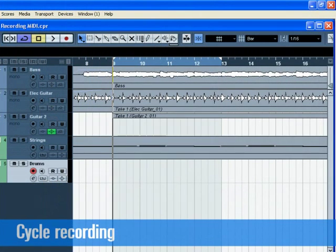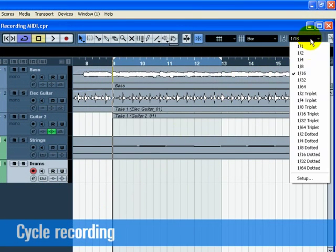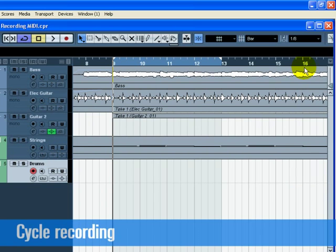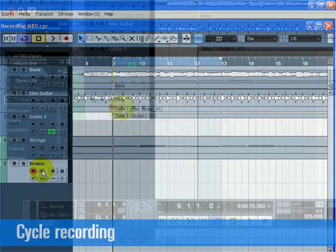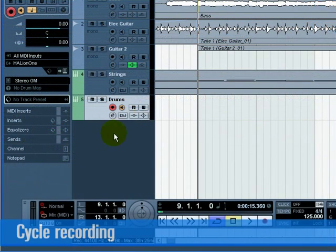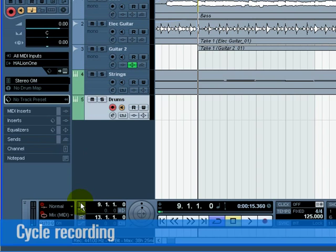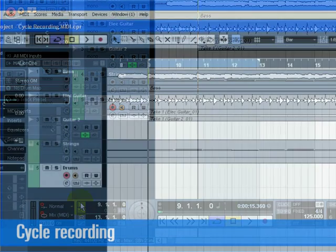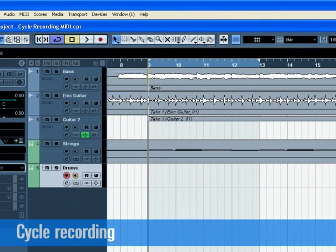Next, we have to set the value of our quantize. This is so Cubase knows what to lock our MIDI notes to. Choose eighth notes from the quantize type pulldown menu. Press the Record Enable and Monitor buttons on the drums track. Press the L button on the transport once. This will make sure we start recording at the left locator. Let's record hi-hat on the first pass, kick on the second pass, and then finally snare on the third.